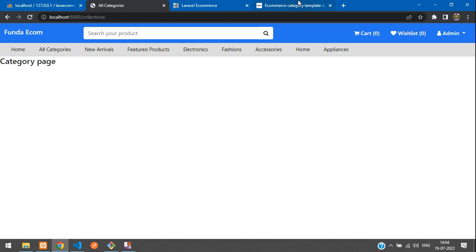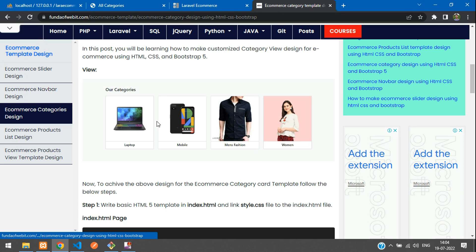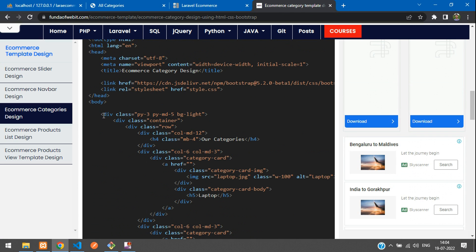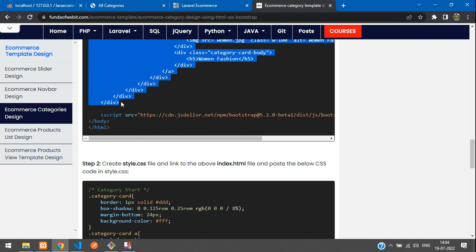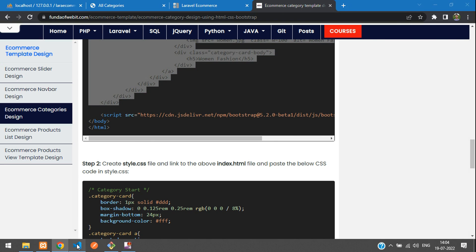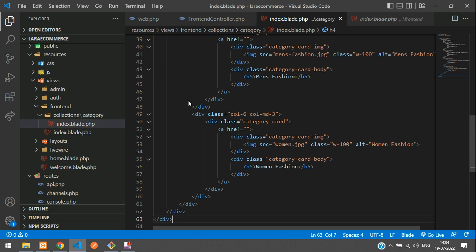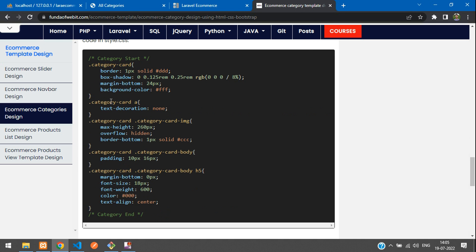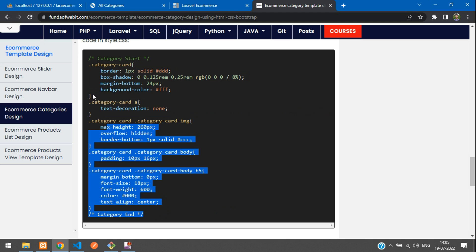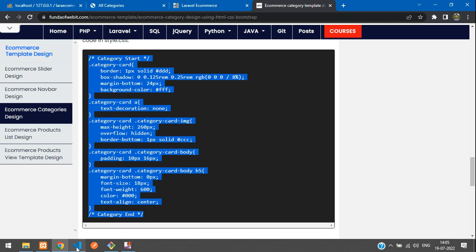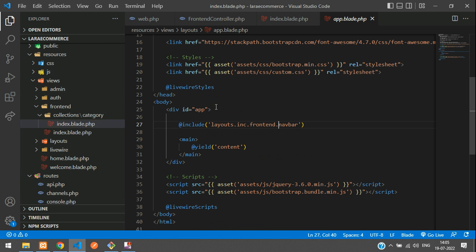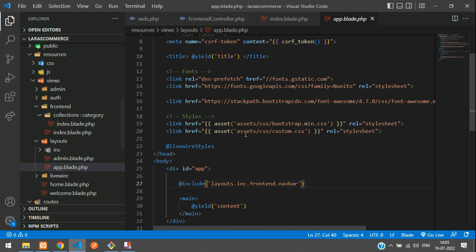I have a pre-written ecommerce category card design. Here is the preview and the source code. Let's copy from start to end, then paste it into our blade file. We also need the corresponding CSS — let's copy that and paste it into the custom.css file, which is located under public/assets/css/custom.css.